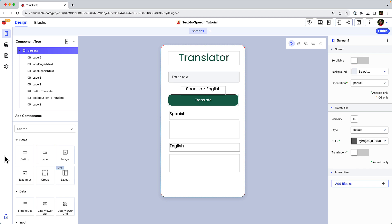Adding text-to-speech functionality to this translator app will allow the app's users to hear the pronunciation and intonation of the translated text. Let's add a button that users can click to hear the translated text read aloud.